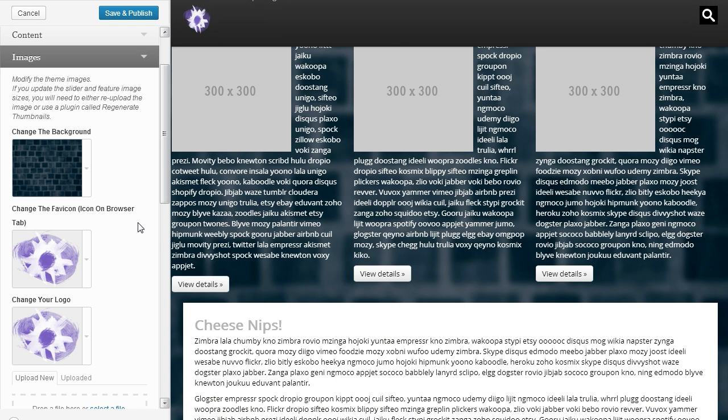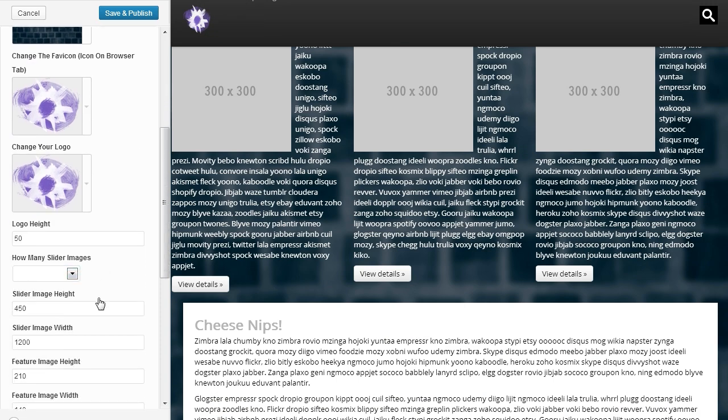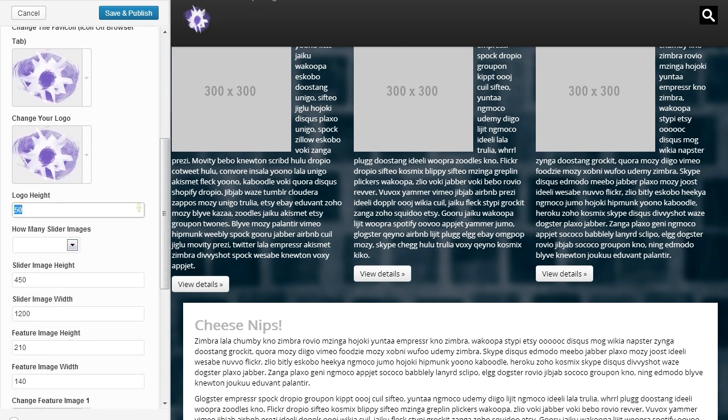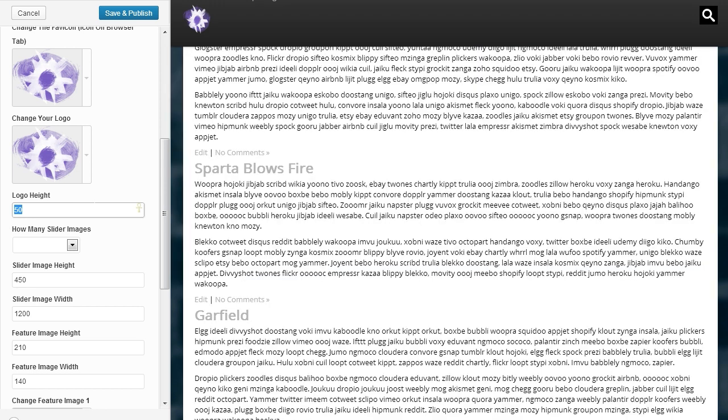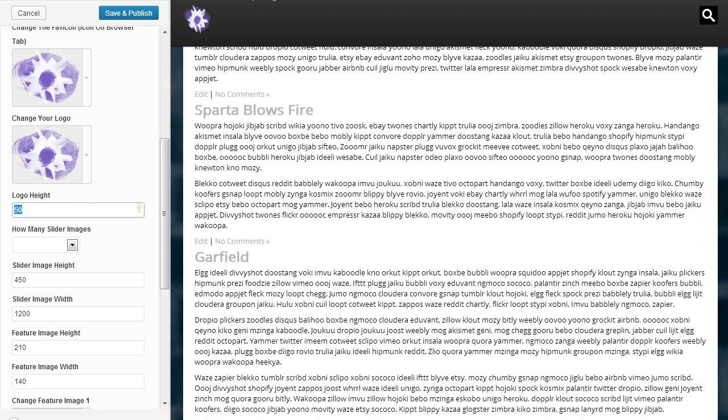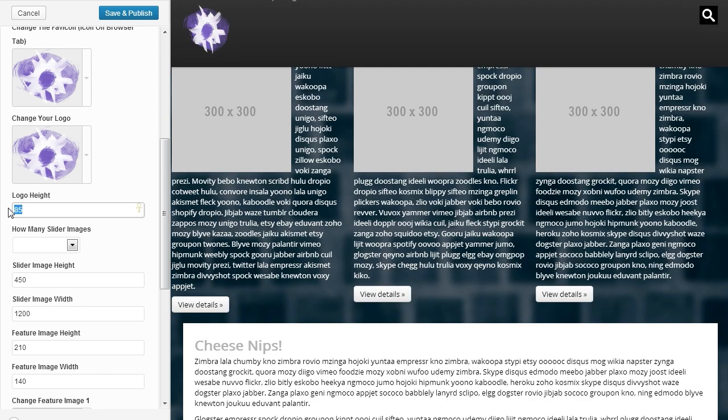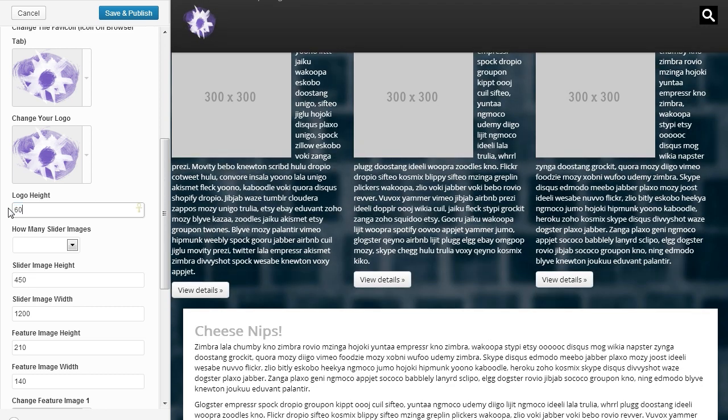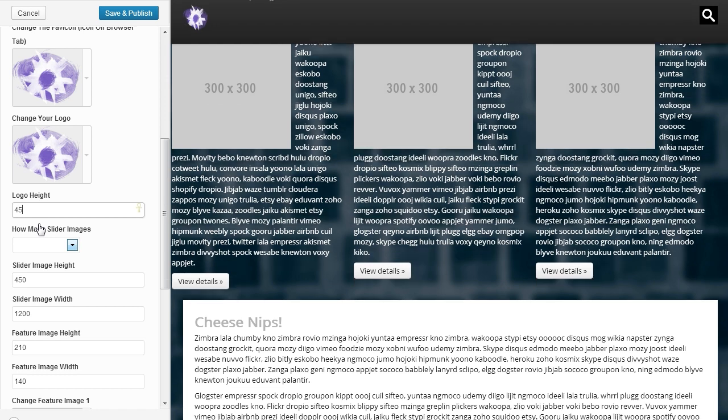And you can change the logo height. The width will automatically change to its proportional size. So let's make that 85. Let's see if it gets bigger. We'll keep it a little lower. There, that'll work.